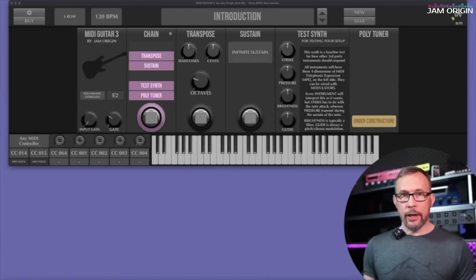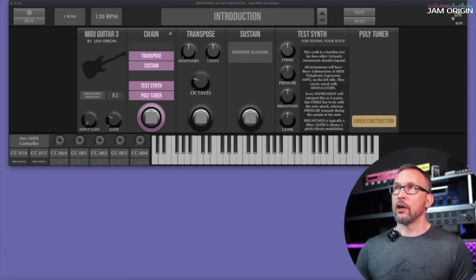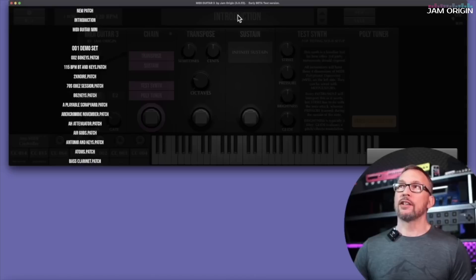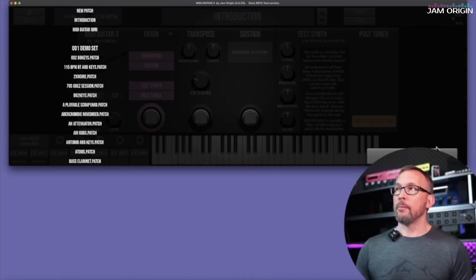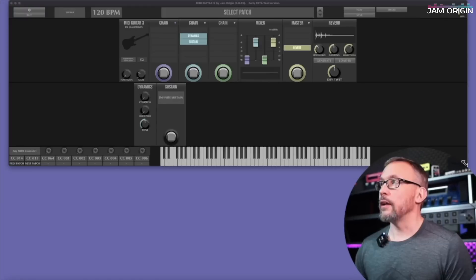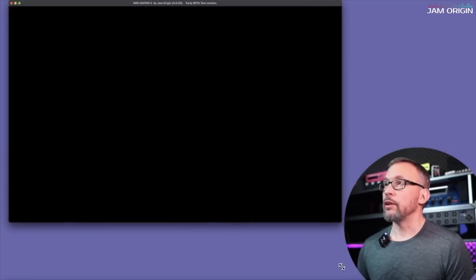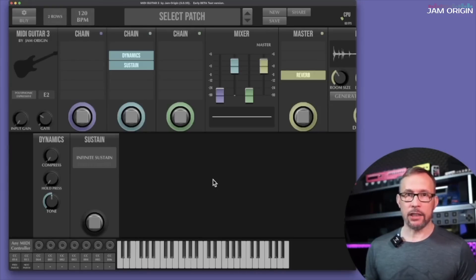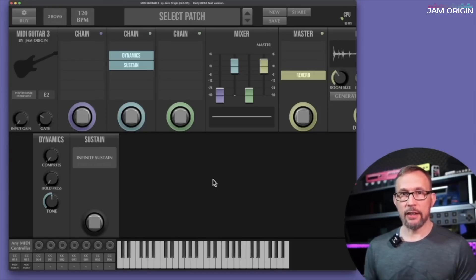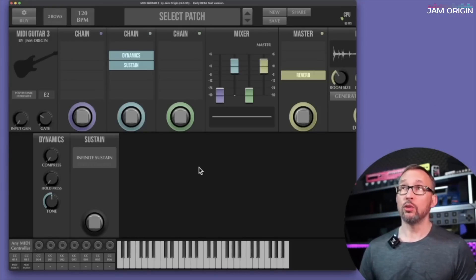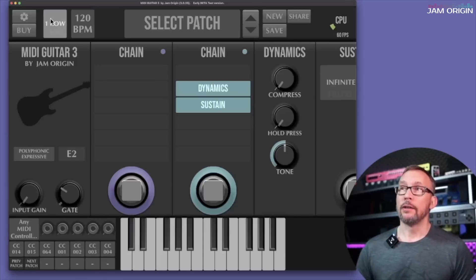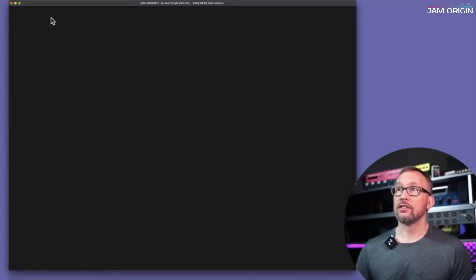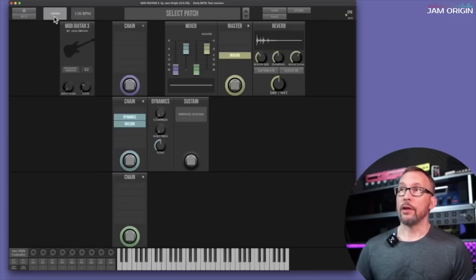So let's put all of the things we know now into good use and build ourselves a patch. To create a new patch you can do either of two things. You can go to the patch name window here, click, and you have new patch up here. But you can also go to new up here. Any patch can be shown in either one, two, or three rows.